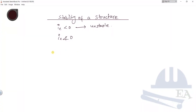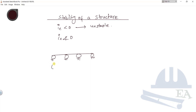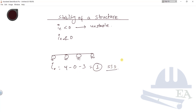Let's take this structure as an example. We have a beam with a roller support here, a roller support here, here, and also here. If we calculate the degree of indeterminacy, ie = 1 + 2 + 3 + 4 − 0 − 3 = 1, so the degree of indeterminacy is 1, which means this structure must be structurally indeterminate and stable. But if you apply a horizontal load, this structure will roll in that direction — so it is not stable.